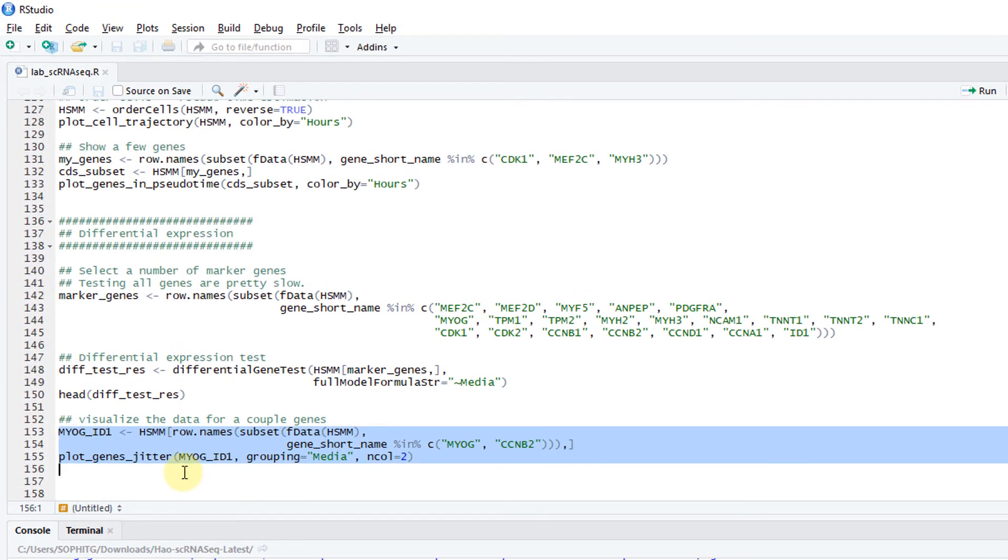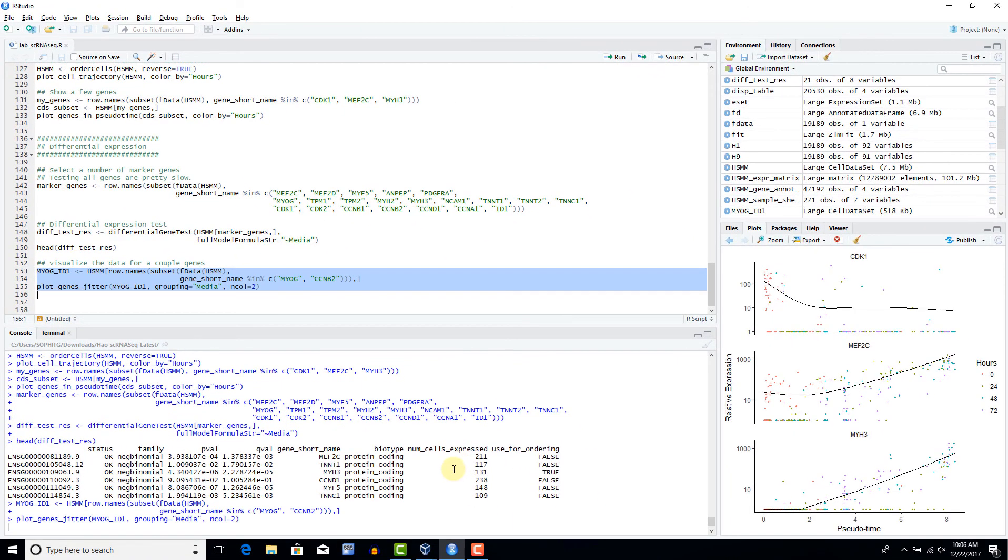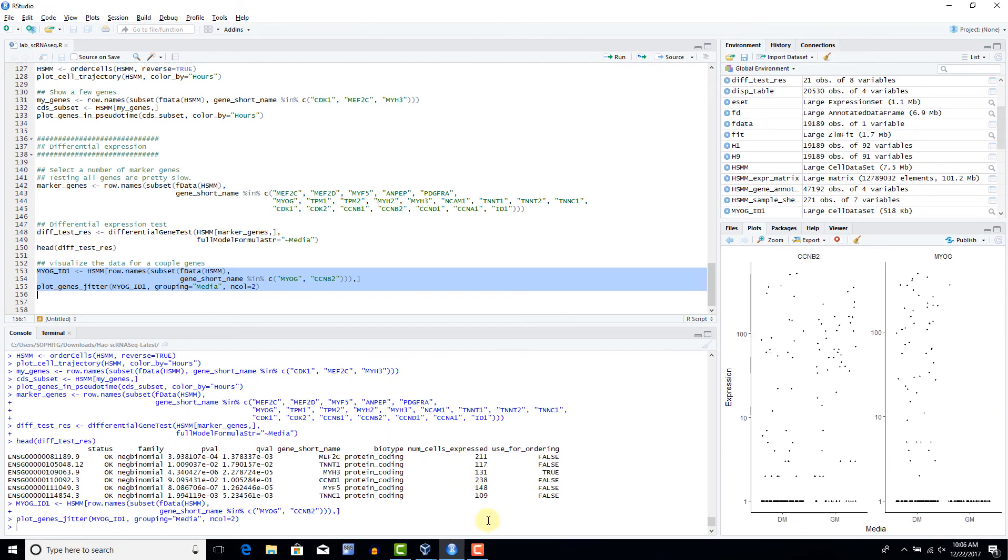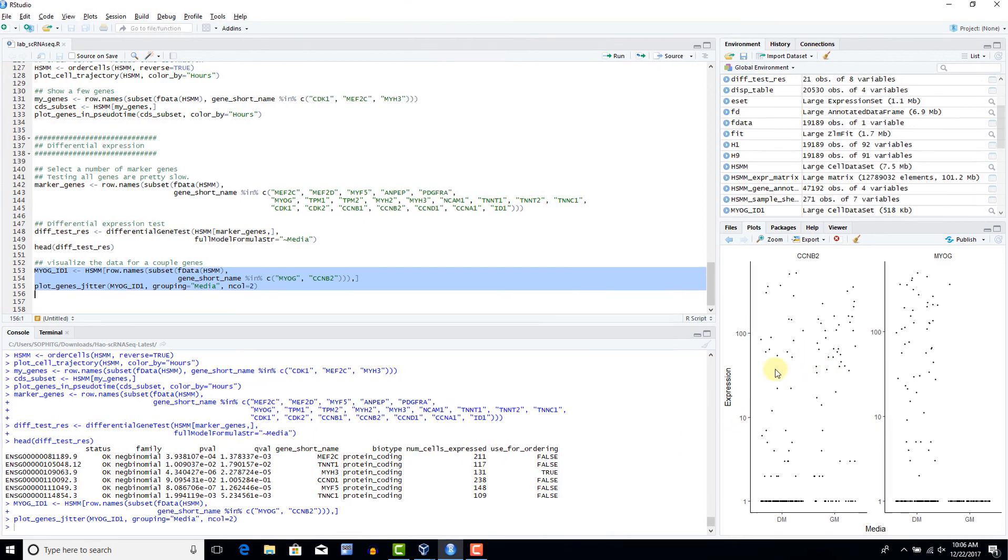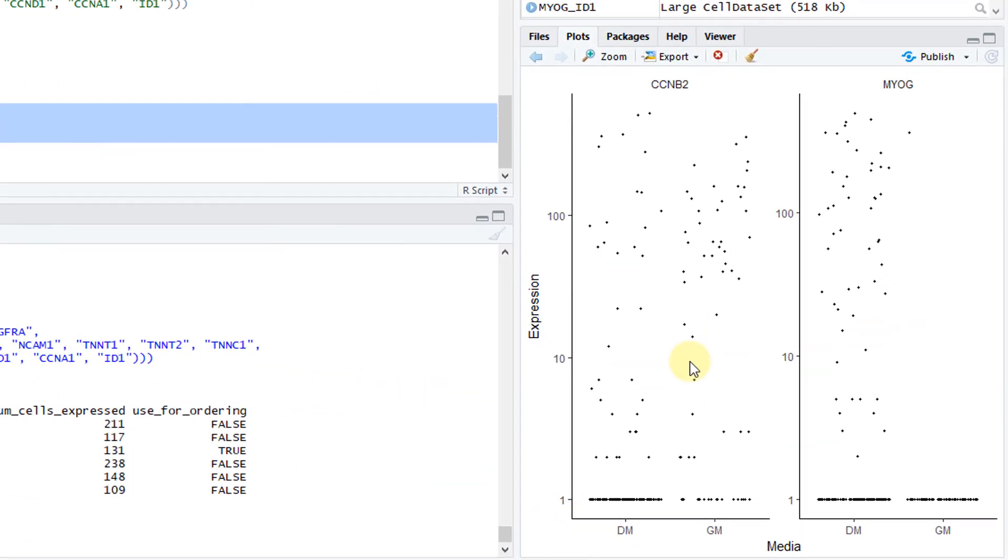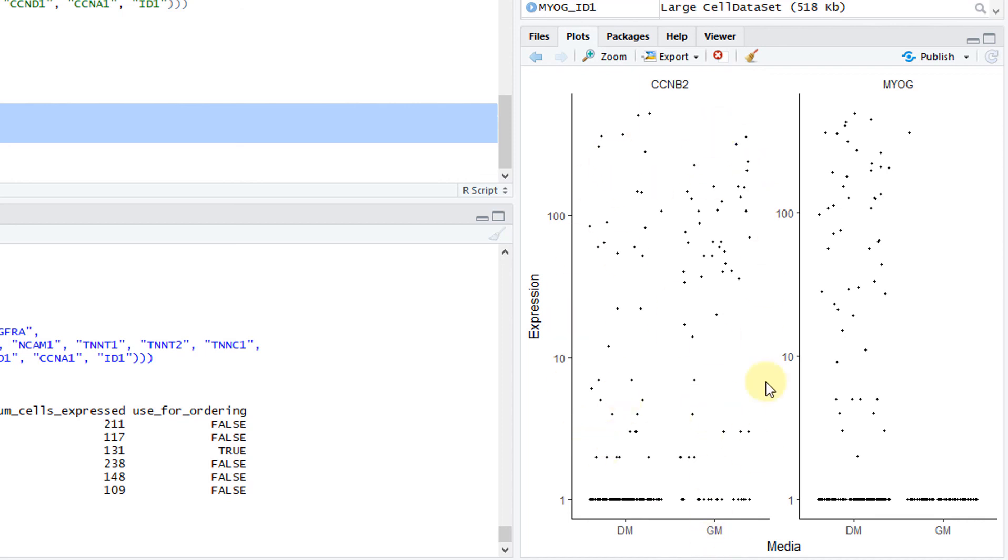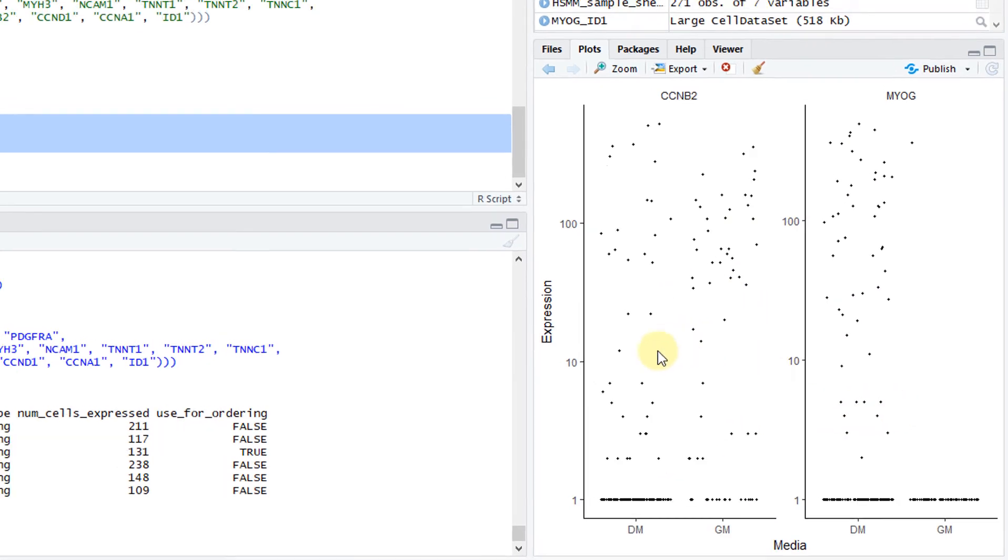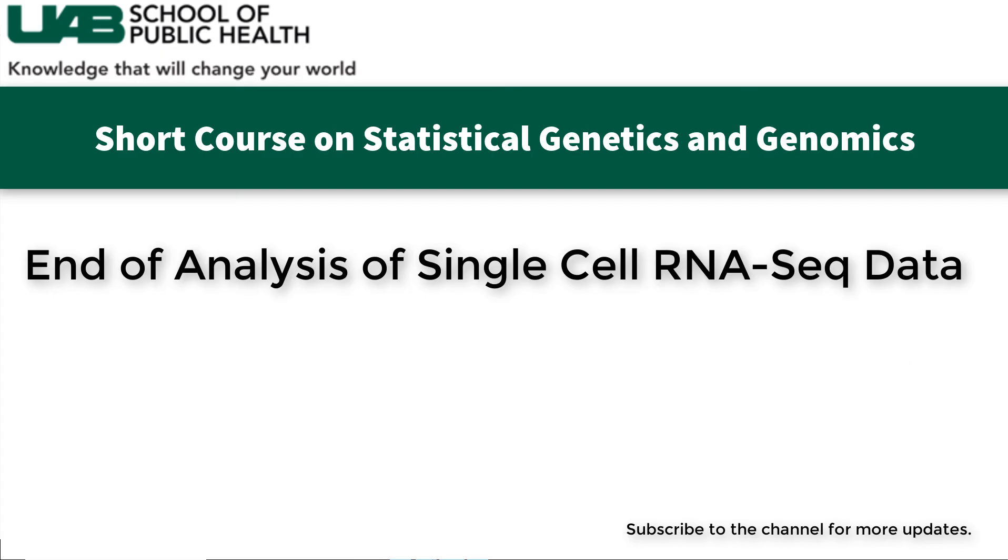Now you can visualize the data from a couple of genes. The DE data. Here are these two genes. You can see this one gene between two different medias, DM and GM. You can see this is in DM. This is in GM. This is another gene. You can see they tested the difference in the average expression values. That's it.